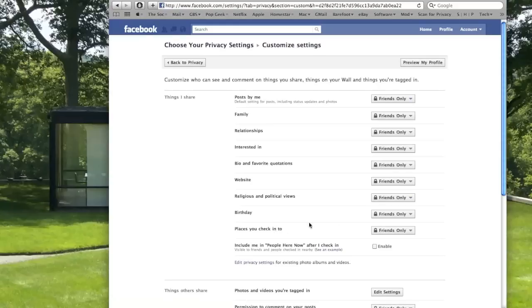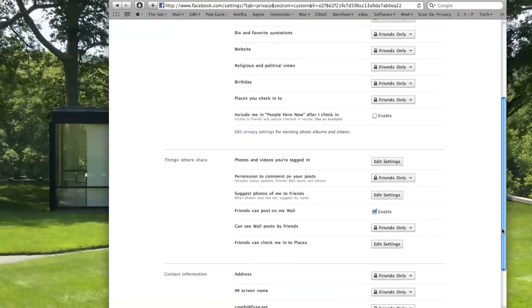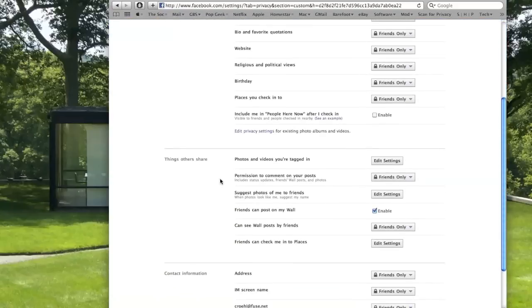And scroll down a little bit to the section Things Others Share, and you'll see Suggest Photos of Me to Friends.